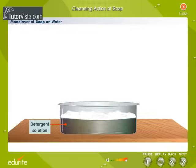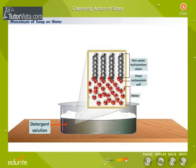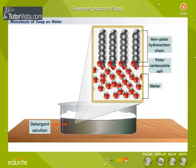Monolayer of soap on water. When detergent is added to water, it forms a layer with the non-polar hydrocarbon end directed away from water.